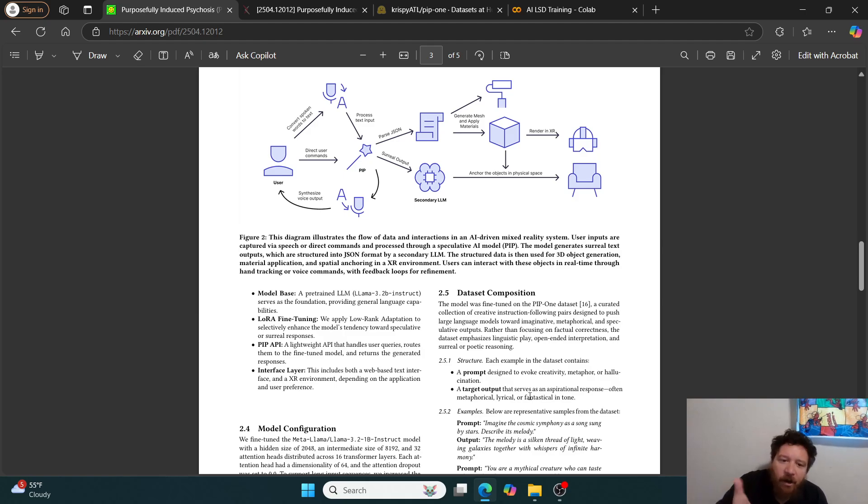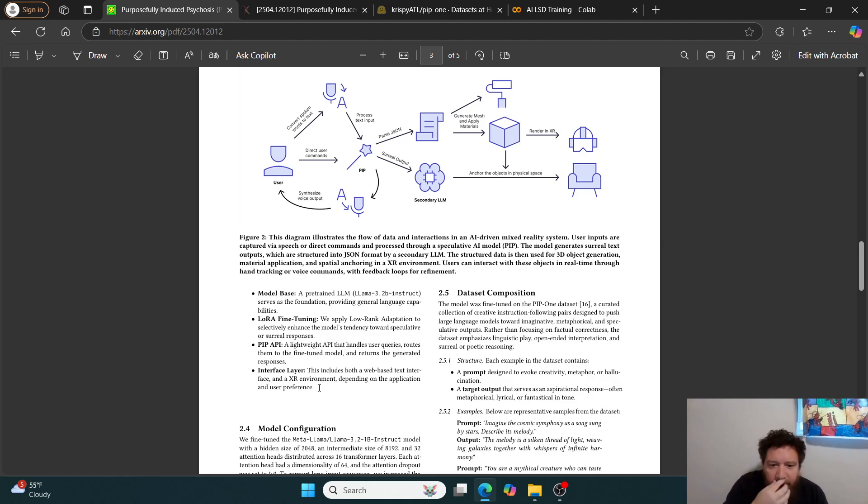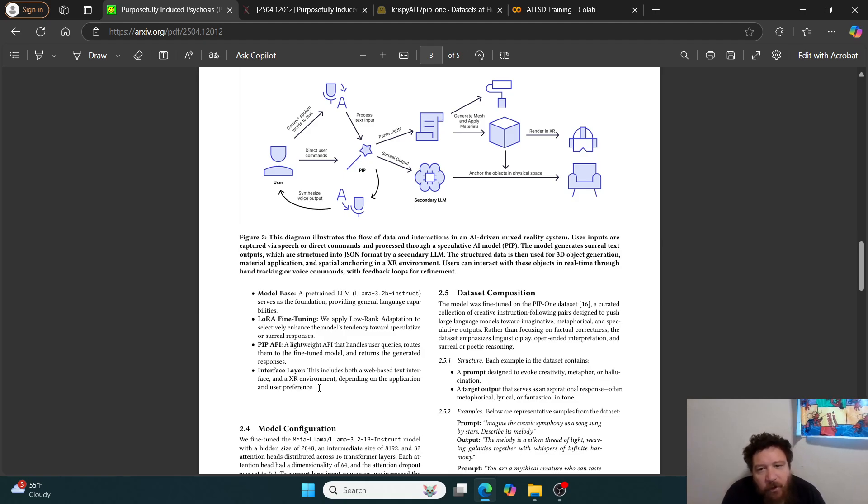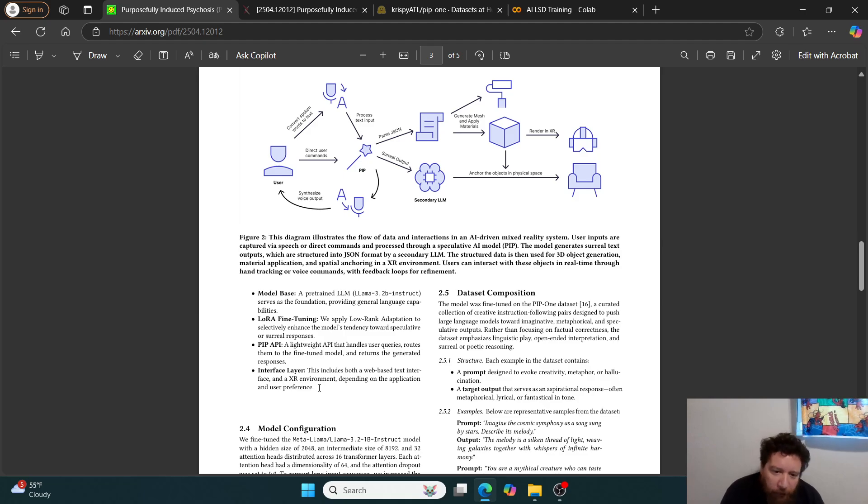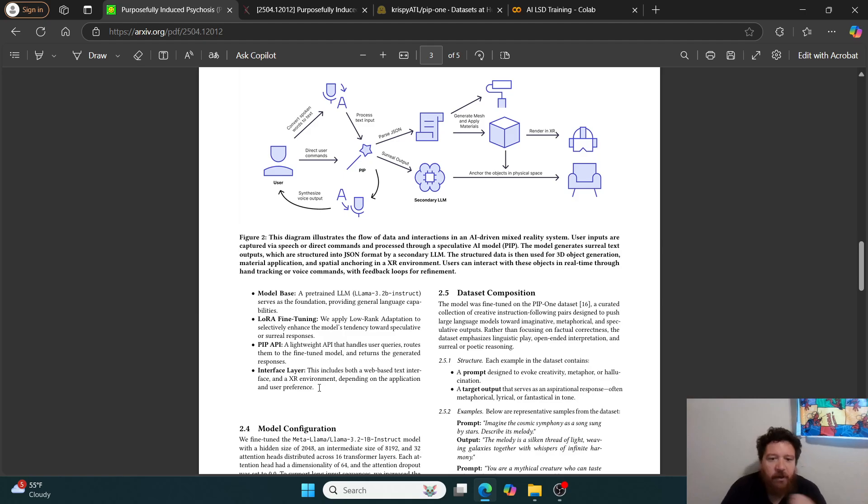But so going back to the research paper again, like there's not a lot with the research paper itself overall. It's five pages total. And then they outline exactly their method that they use llama 3.2b. So I'm just utilizing Gemma instead of llama. Laura, I'm utilizing the same thing. PIP API, a lightweight API that handles user queries, routes them to fine tune model and returns the generated responses.